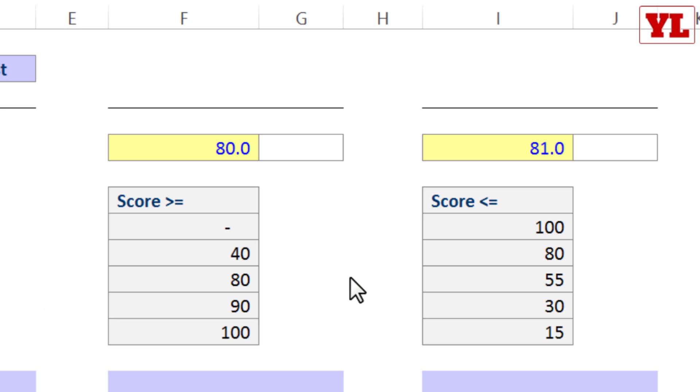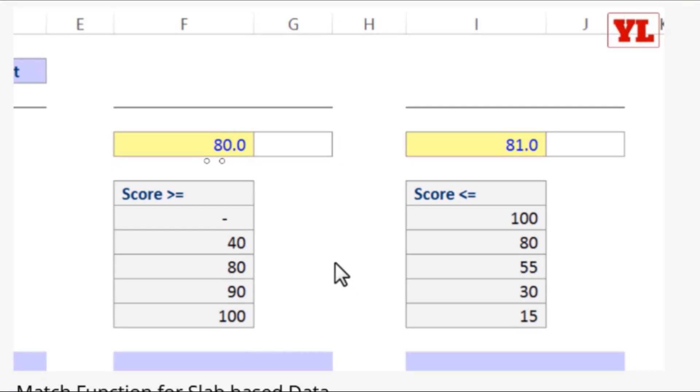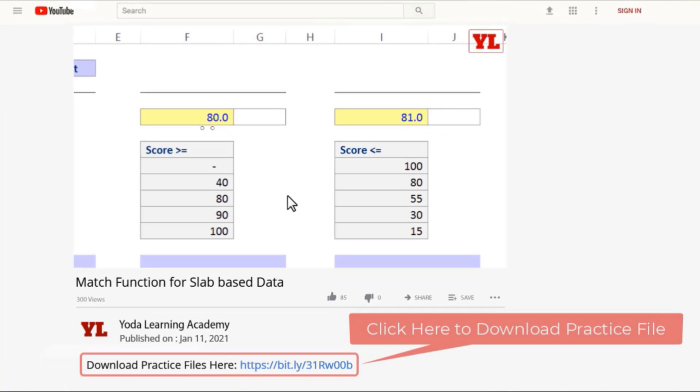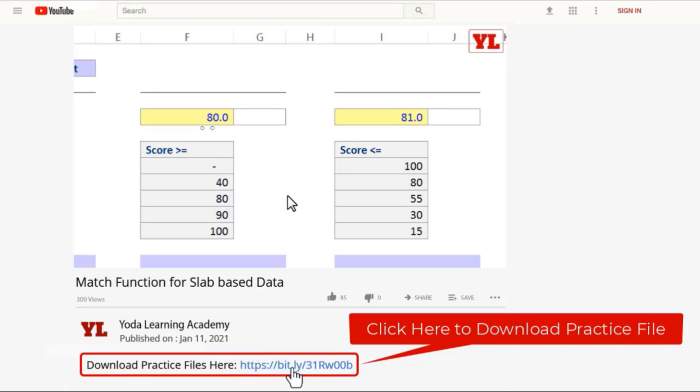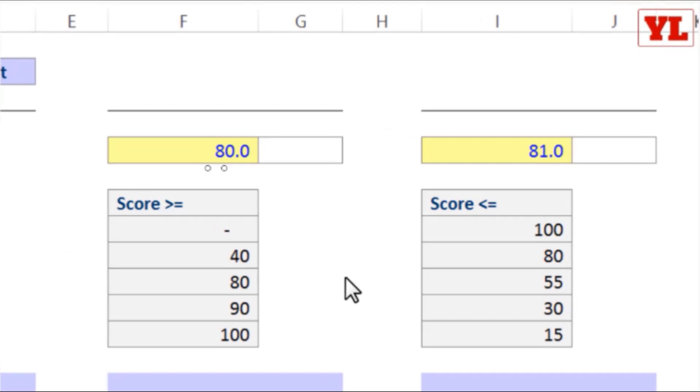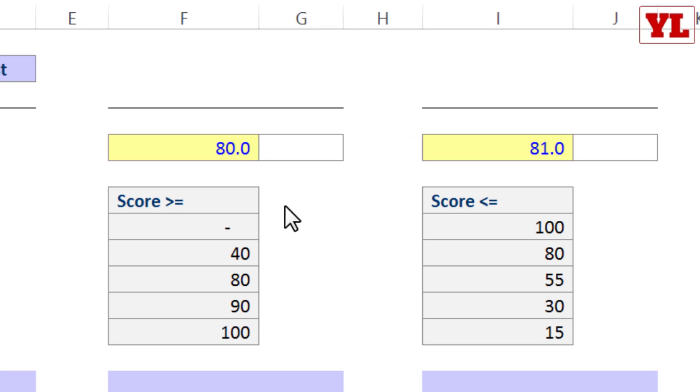Hi there, in one of our earlier examples we had seen the theoretical application of MATCH formula with an exact match. Simply watching the video won't help. Practice well, so take the initiative. Get access to all my YouTube practice files from the description given below.